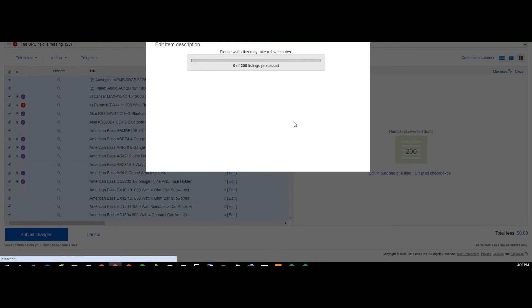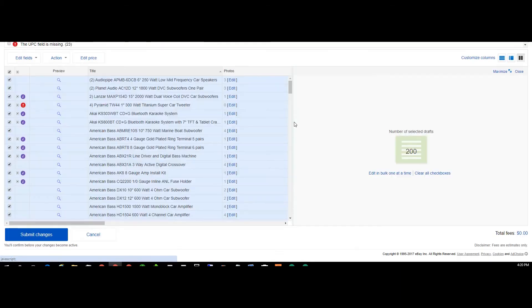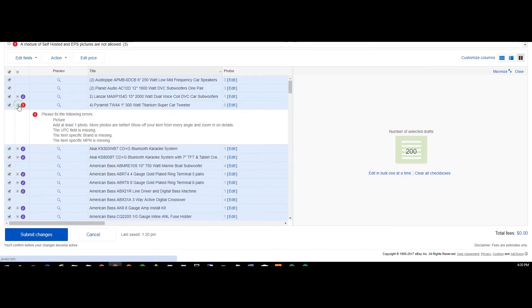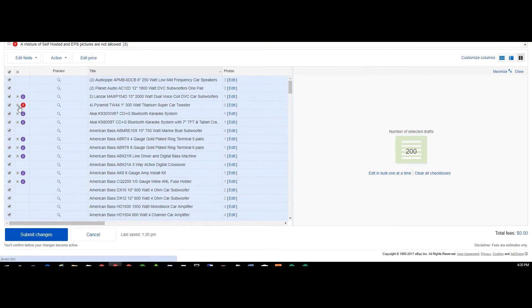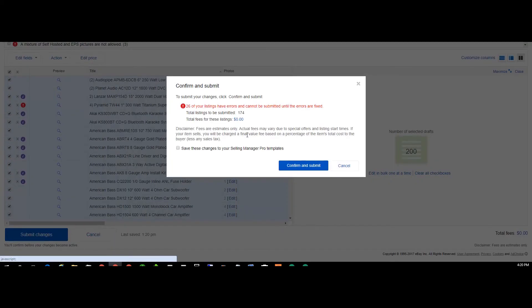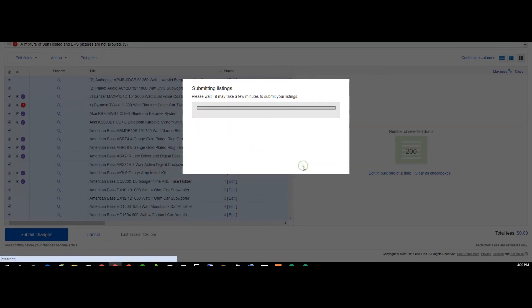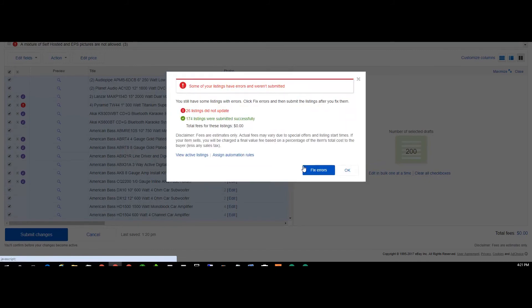Now they said it's not gonna update these ones with errors, so we'll click submit changes here. Like this one's UPC and brand MPN, there'll be all sorts of different errors that eBay will give you. It seems to me the UPCs are actually disappearing, but you'll see the 26 won't update but it will update 174 of them. Click confirm and submit, it'll go through the 174 listings and modify them.